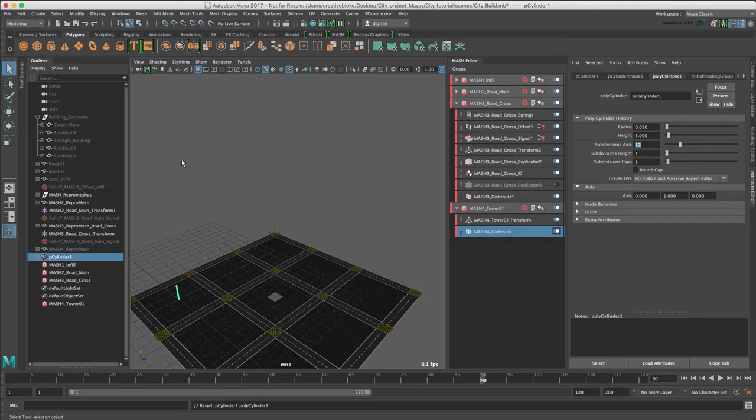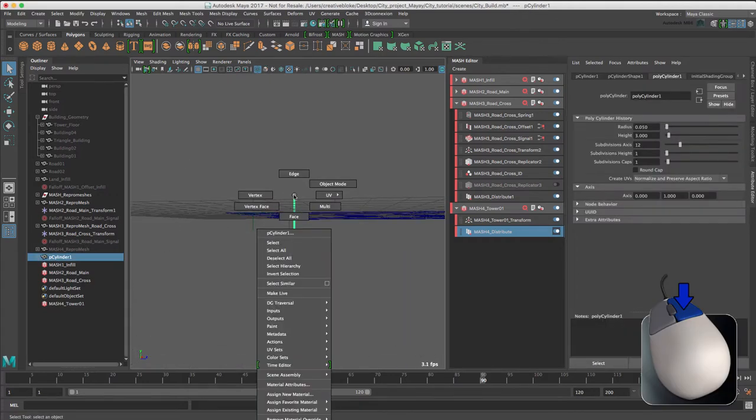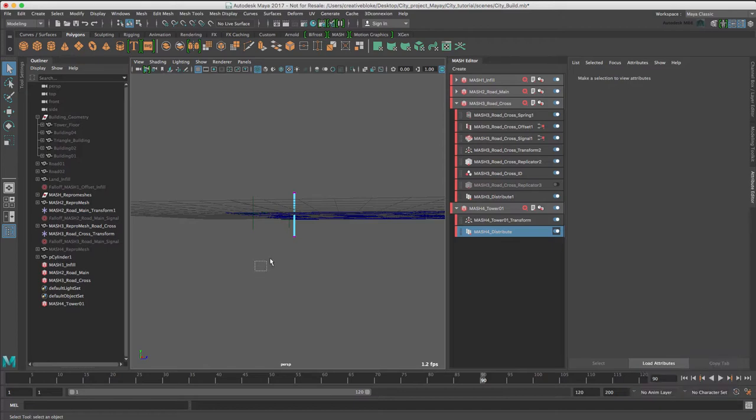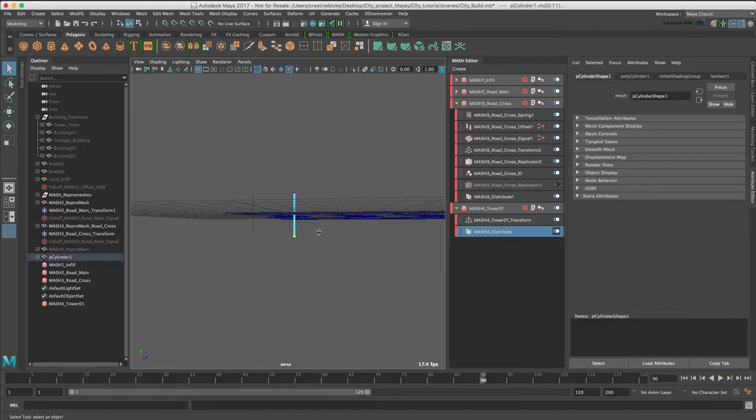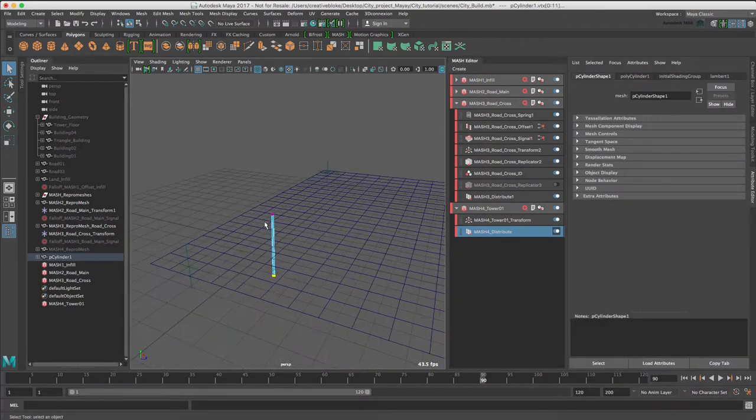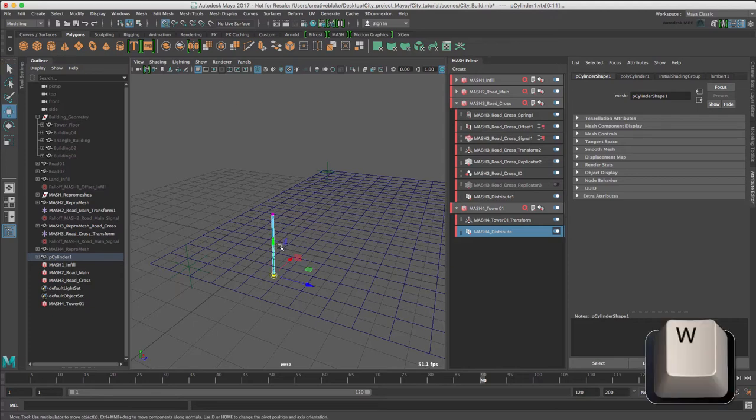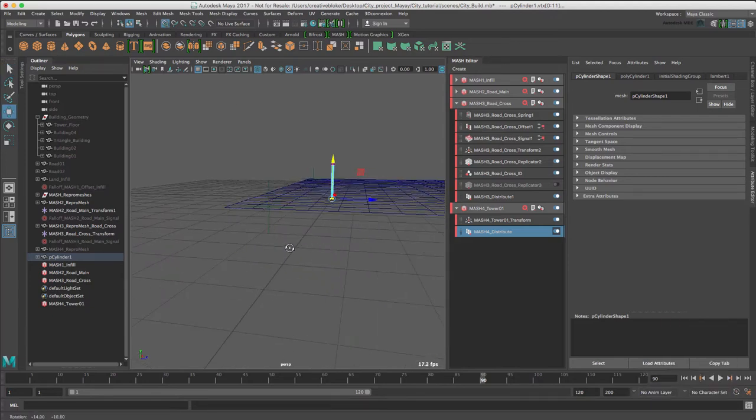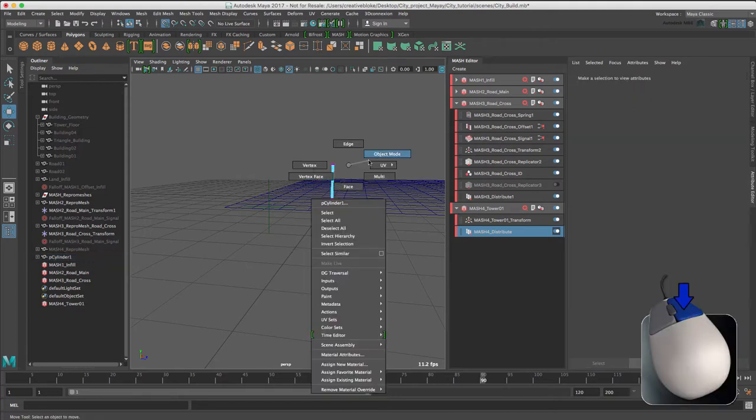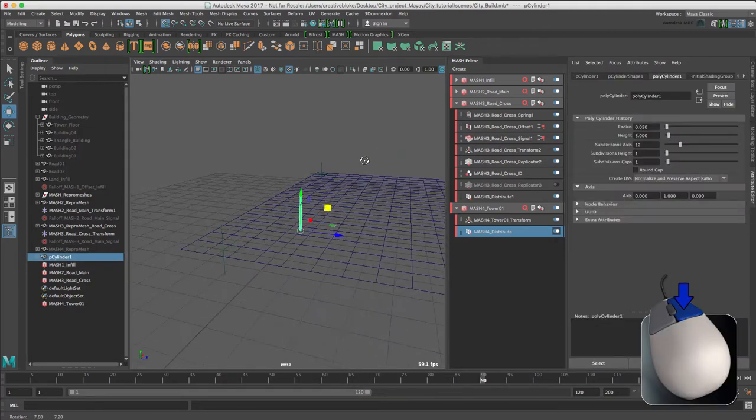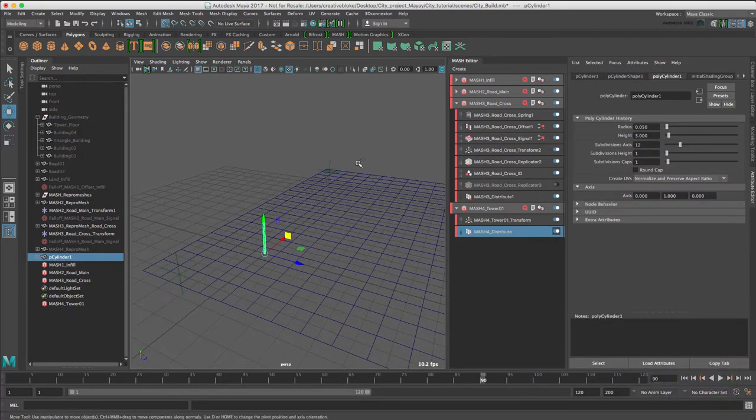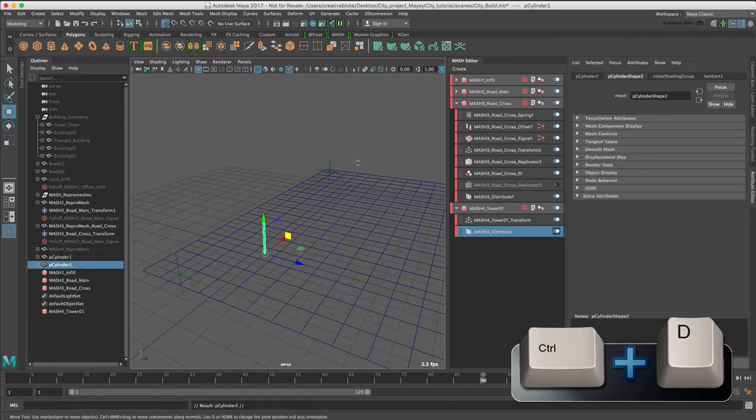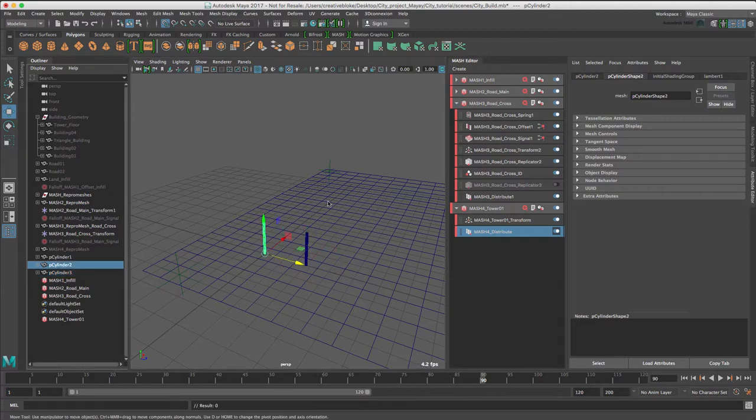Just switch to a wireframe view, right click and select Vertex. I'm going to select all the bottom vertices, making sure I have my Grid Snap on, press the W key, and move that to the base. Switch back to Object Mode. I'm going to duplicate this using Ctrl D twice, and move one of these cylinders two to the right, and another one back one.